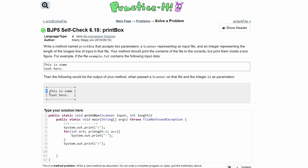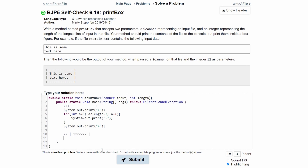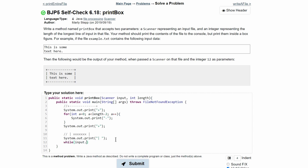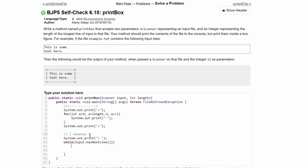Next, we deal with the middle section: a vertical bar, then the text from the file, then a space and another vertical bar. We start just like our other for loop with a System.out.print to print the vertical bar and then a space. After this we use a while loop to read the scanner input. We do while input.hasNextLine, and inside we do System.out.print with input.nextLine to print out the next line.